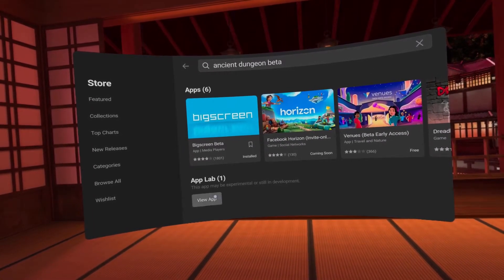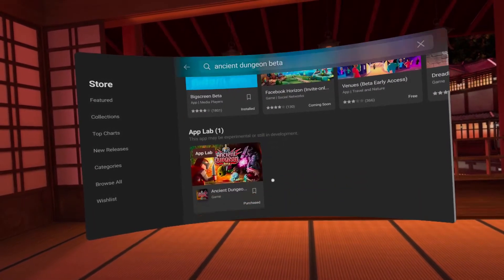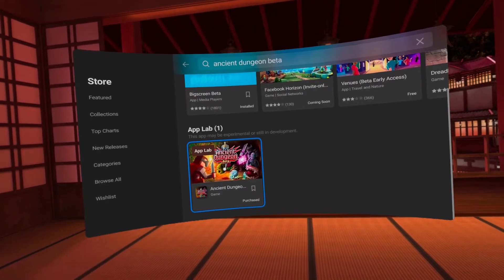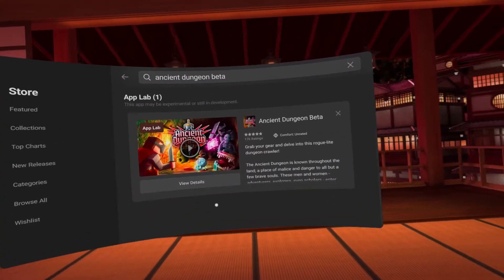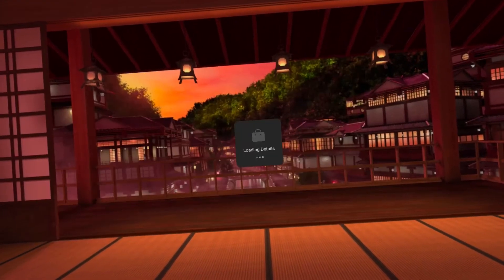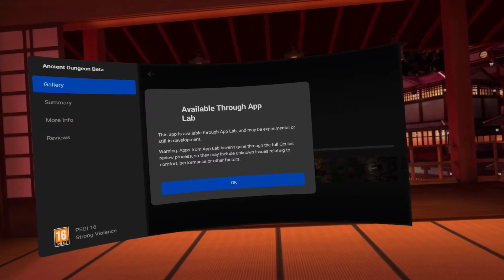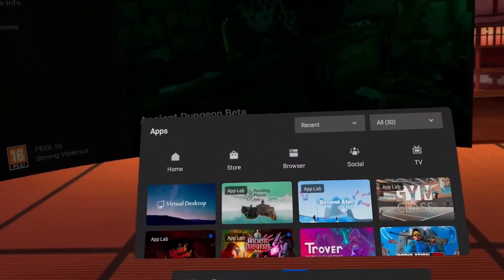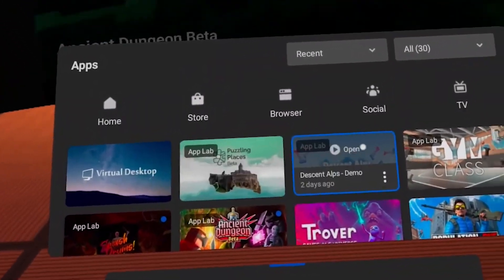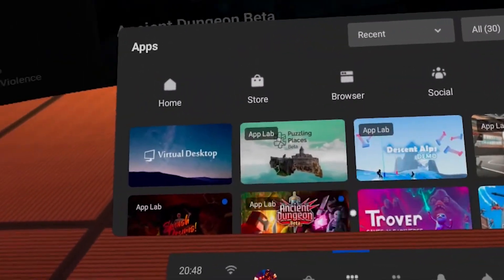Once installed they'll just appear in your library as normal, so it's a little bit of a faff at the moment to get the Oculus App Lab games, but it's not too difficult once you know what you're doing.